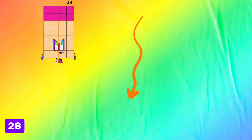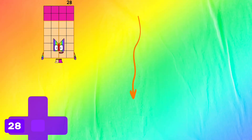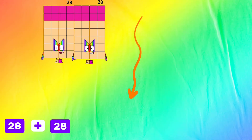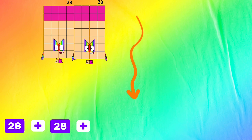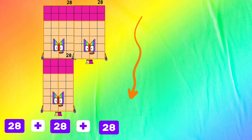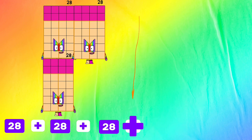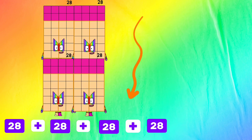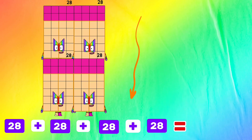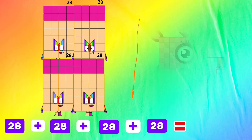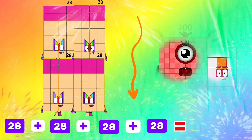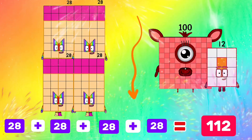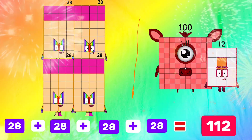Twenty-eight plus twenty-eight plus twenty-eight plus twenty-eight plus twenty-eight equals one hundred twelve.